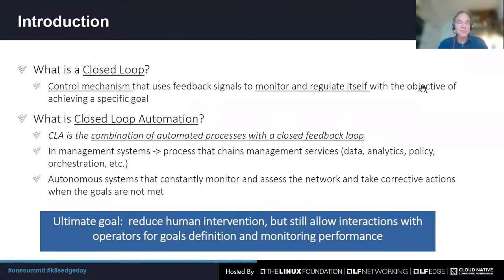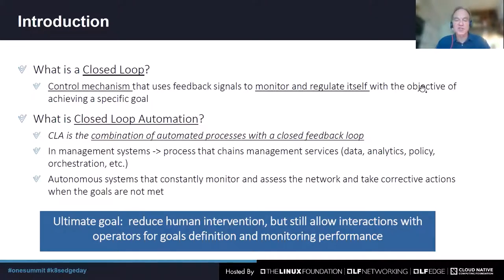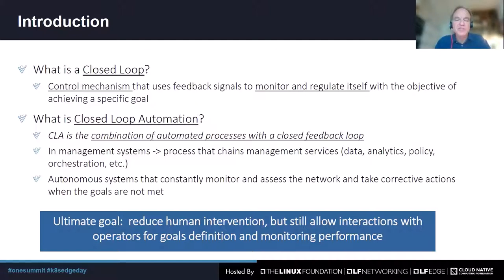What is then a closed loop? It is a control mechanism that uses feedback signals to monitor and regulate itself with the objective of achieving a specific goal. And what is then closed loop automation? It's the combination of automated processes with the closed feedback loop. In management systems, the process chains management services, data, analytics, policy, orchestration, etc. Autonomous systems constantly monitor and assess the network and take corrective actions when the goals are not met. So ultimately, it is about reducing human intervention, but still allowing interactions with operators for goals definition and monitoring performance.